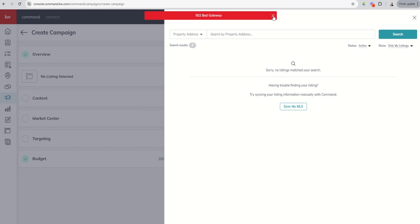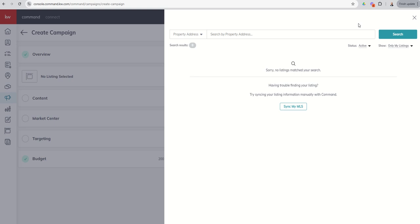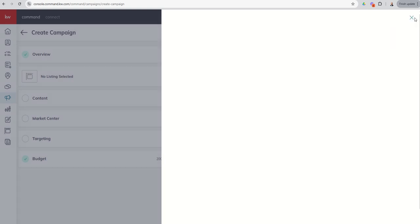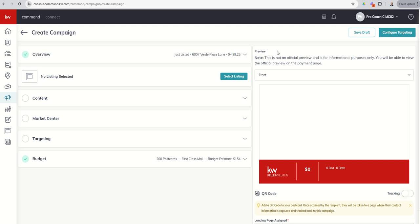The first thing that we get is a slide out from the right-hand side that gives us the opportunity to select one of our listings. Now, if we do that, there is a template built into this campaign type that will start populating information. But previously, I taught you how to create a print-based design for postcards, so I wanted to show you what it looks like to actually use that design. So I'm going to close out this listing drawer, and the first thing we get is the overview. You can see next up we have no listing selected. We're not going to actually select a listing for this postcard.